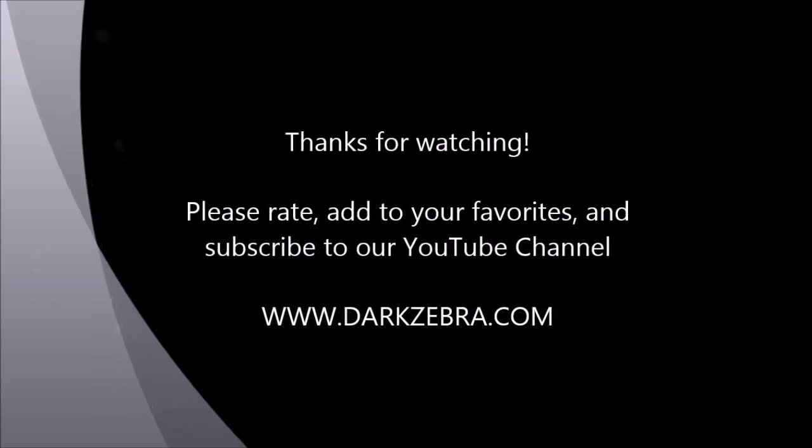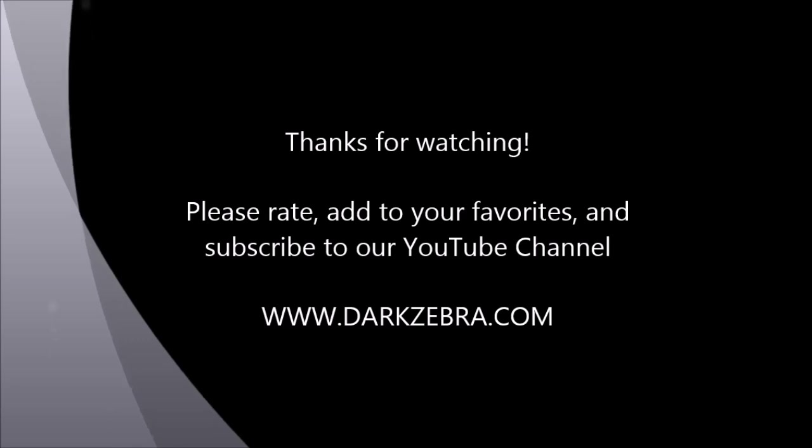For additional content, you can subscribe to our YouTube channel or visit us at Darkzebra.com.